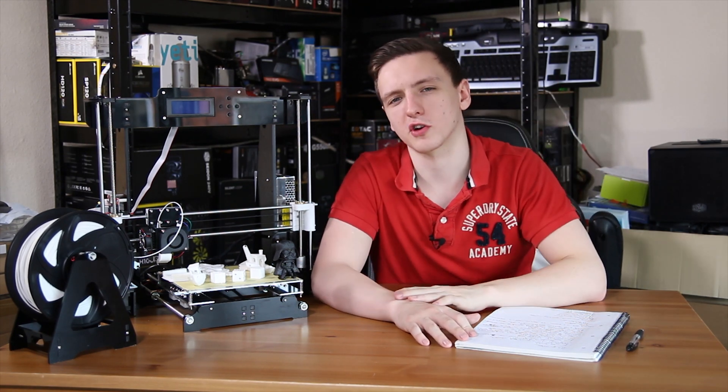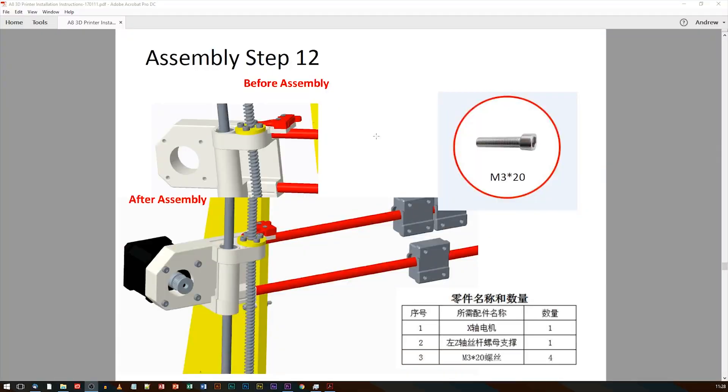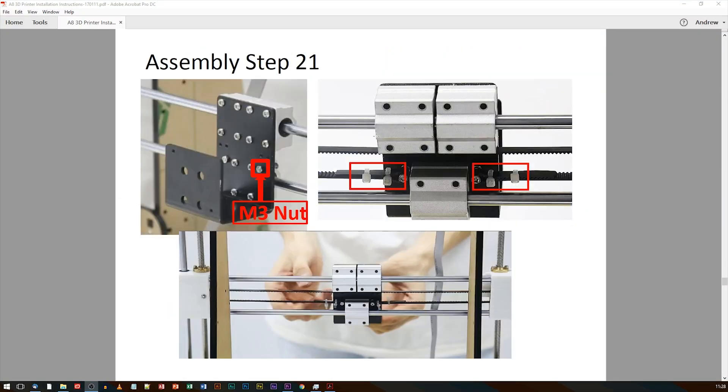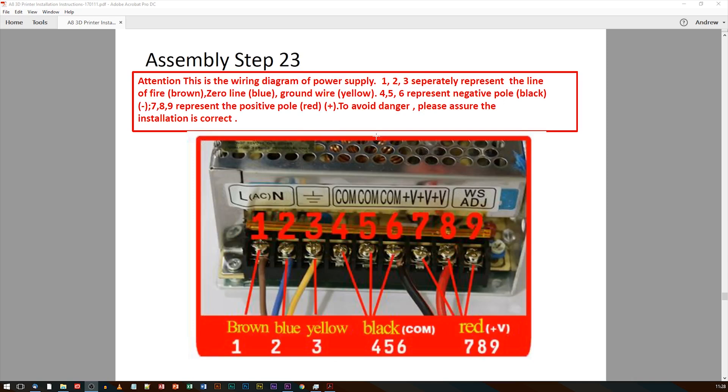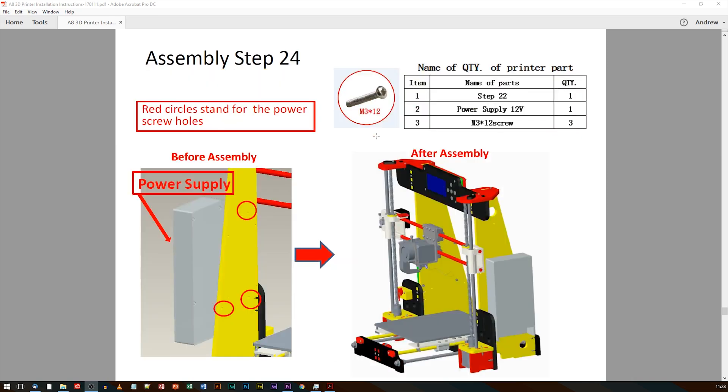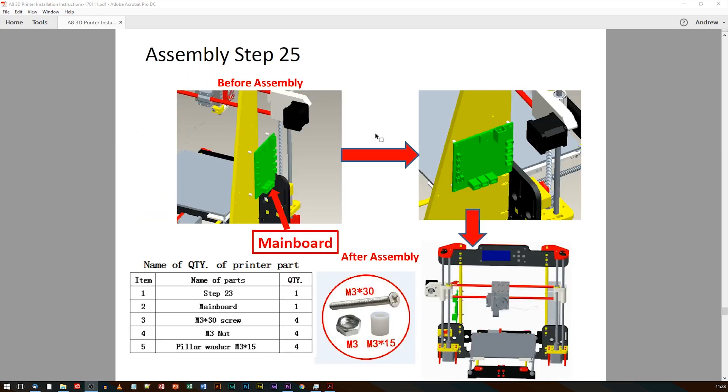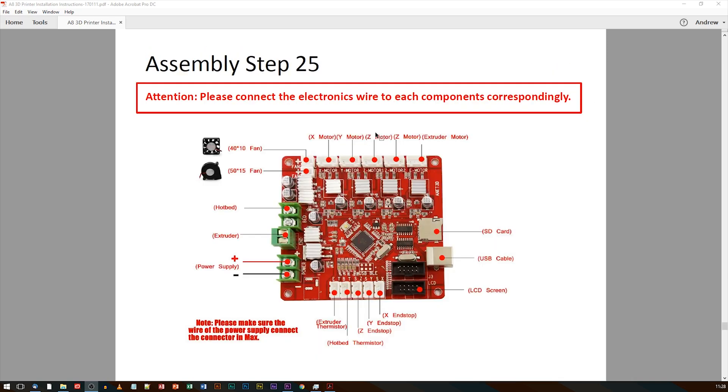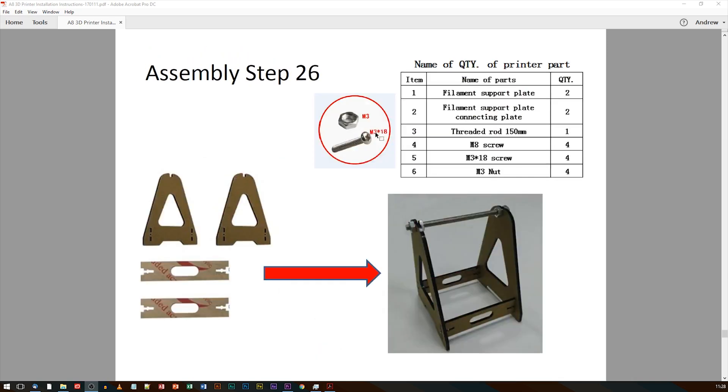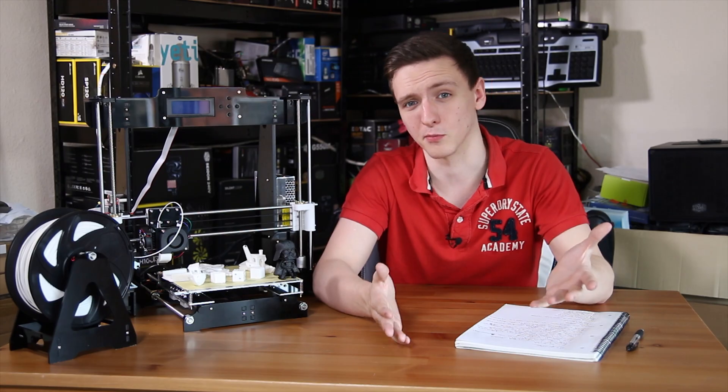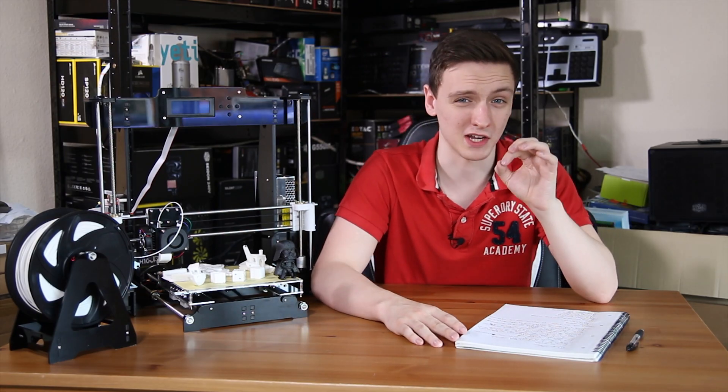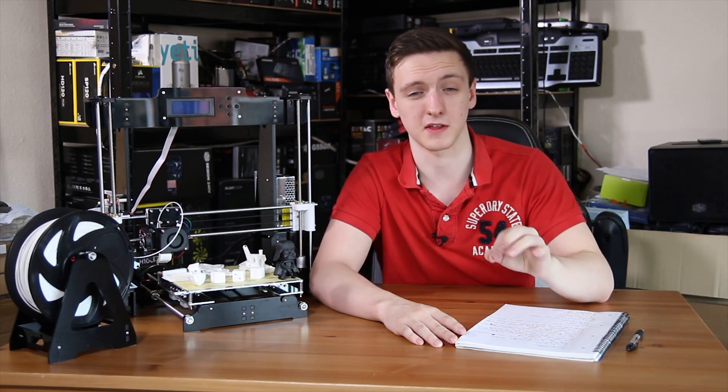When I did finally get the right set of instructions, a lot of the actual pictures and stuff like that were fairly unclear as to what you actually need to do, where stuff needs to go. I ended up with a few extra parts and there was basically no mention of calibration of the printer at all, which is a massive thing that will come on to in a second.